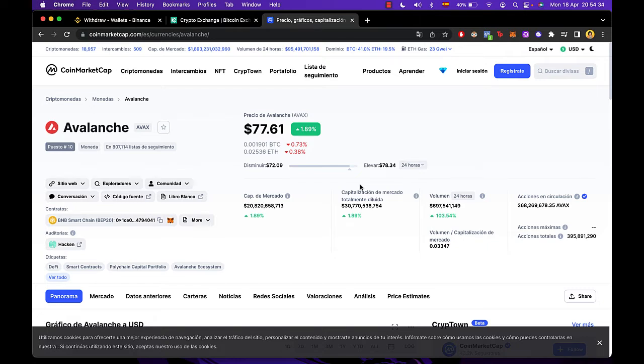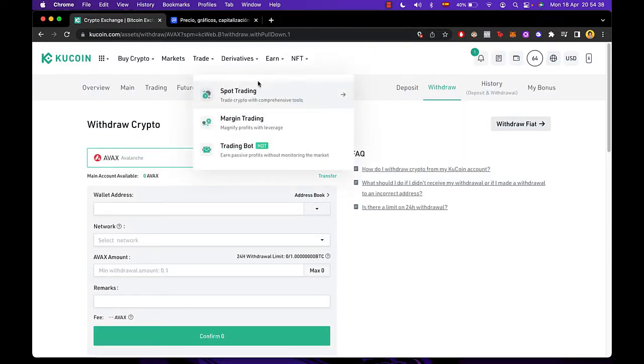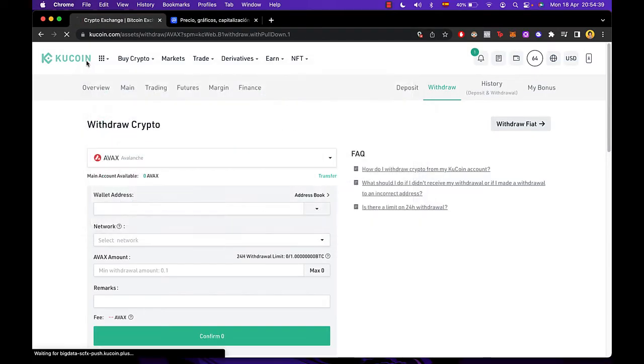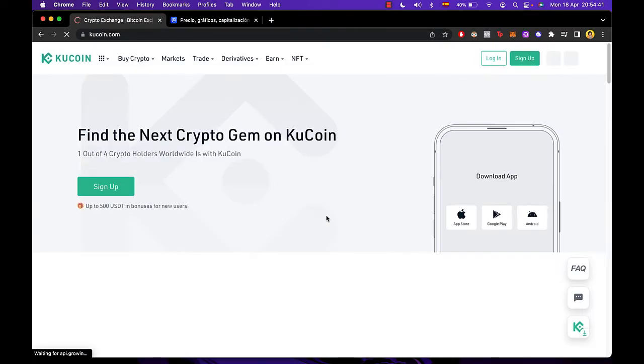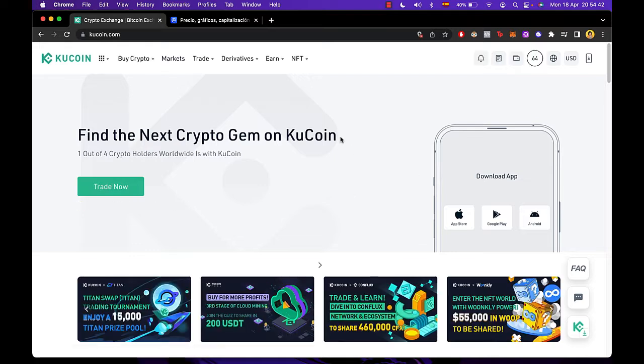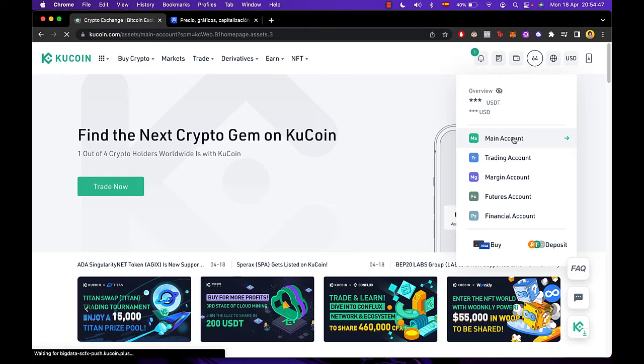First of all, what you guys need to do is have your KuCoin open. As you can see I'm in here, I'm going to select my dashboard. After that you want to select your wallet which is in here and then you go into your main account.